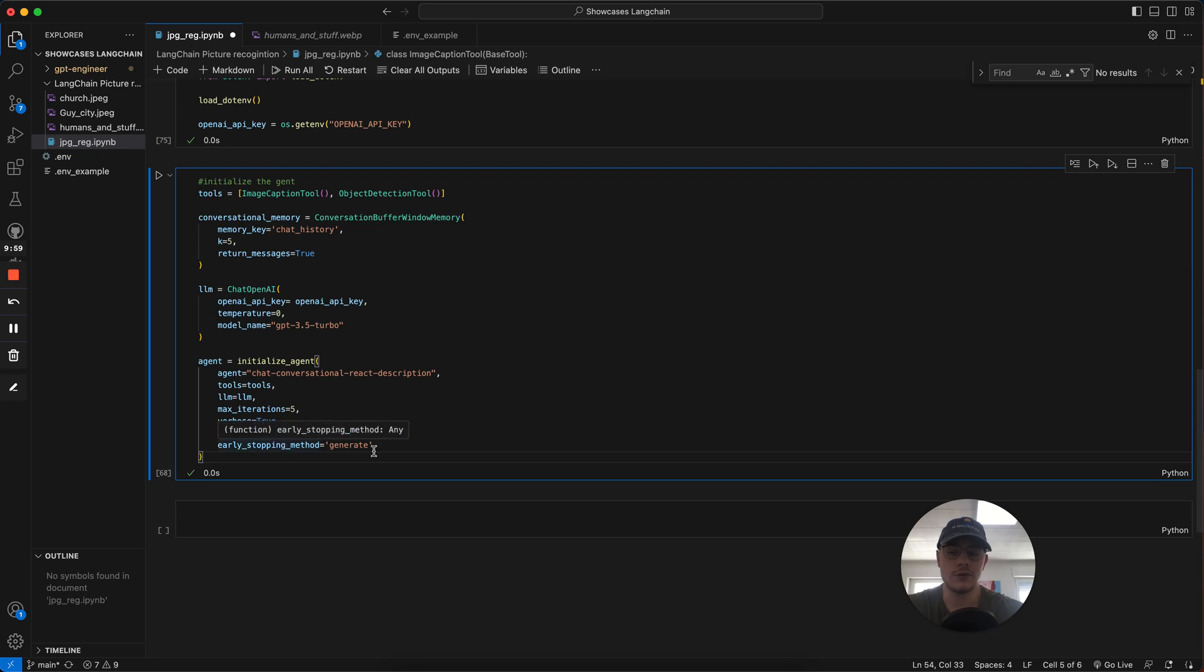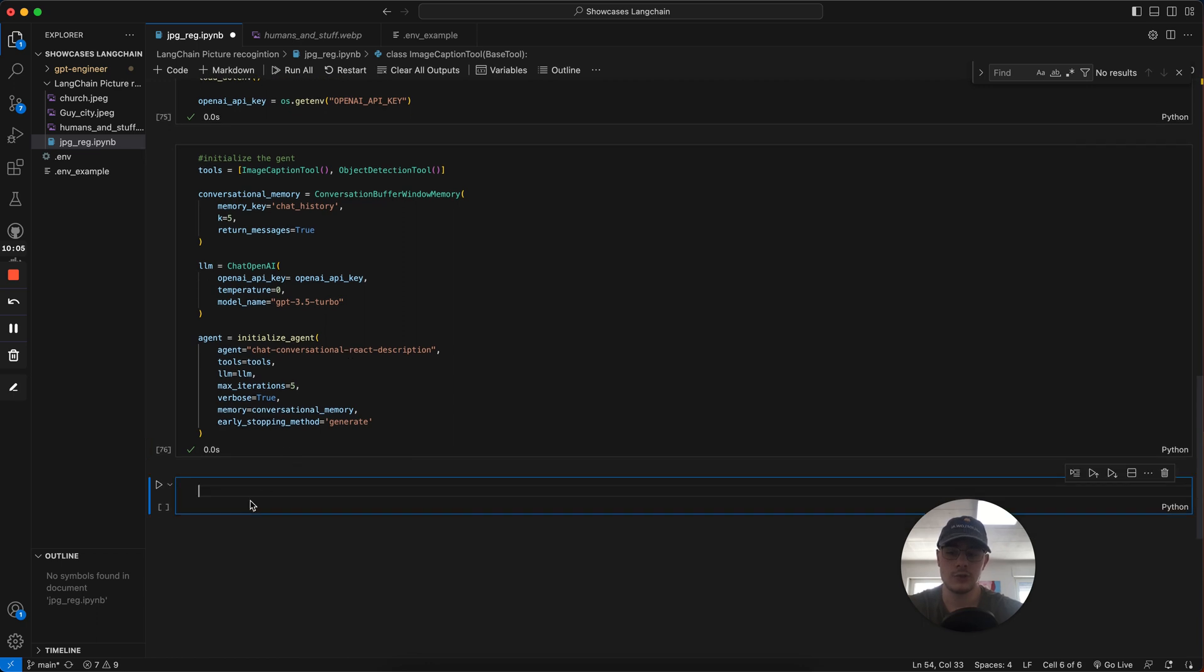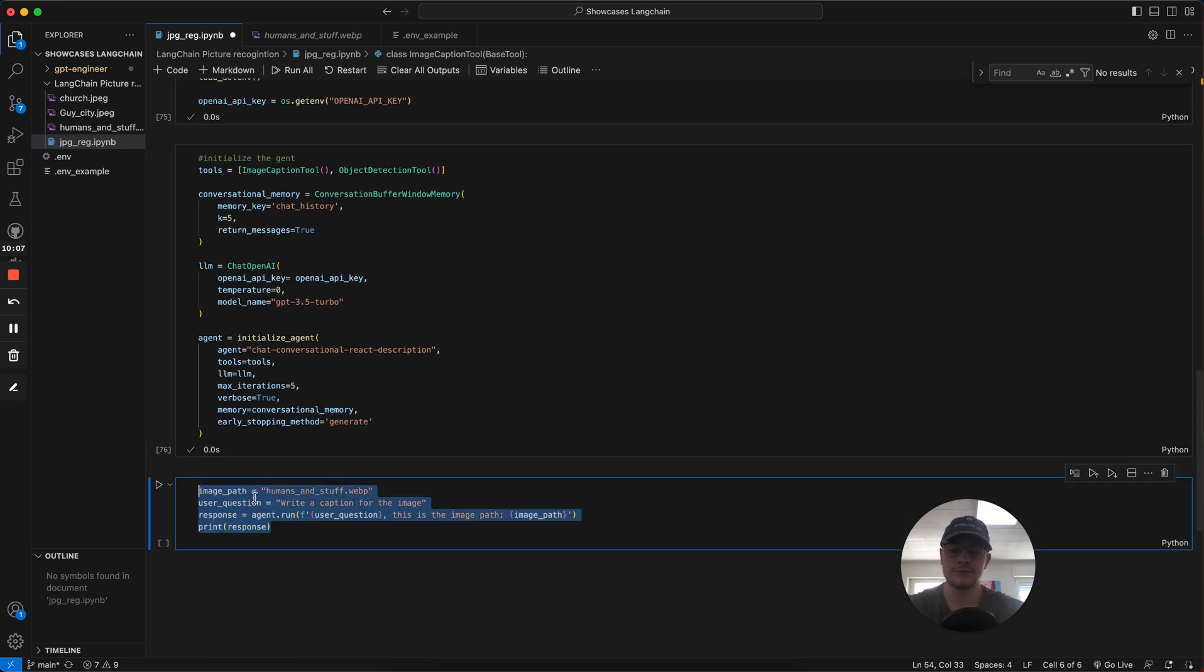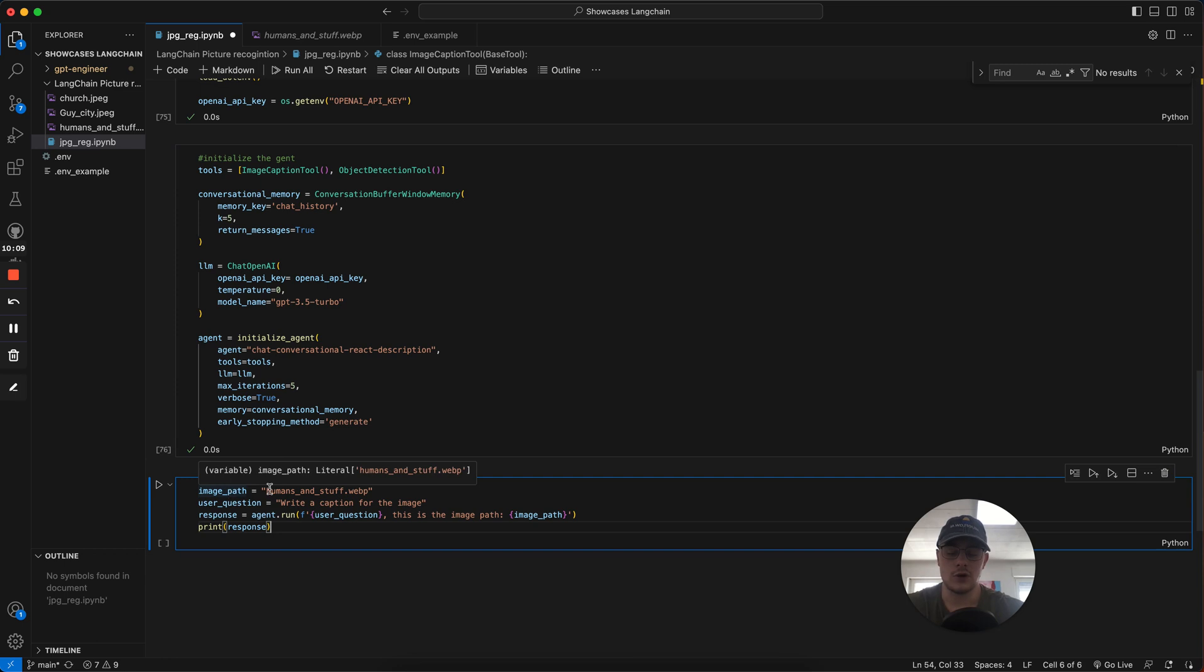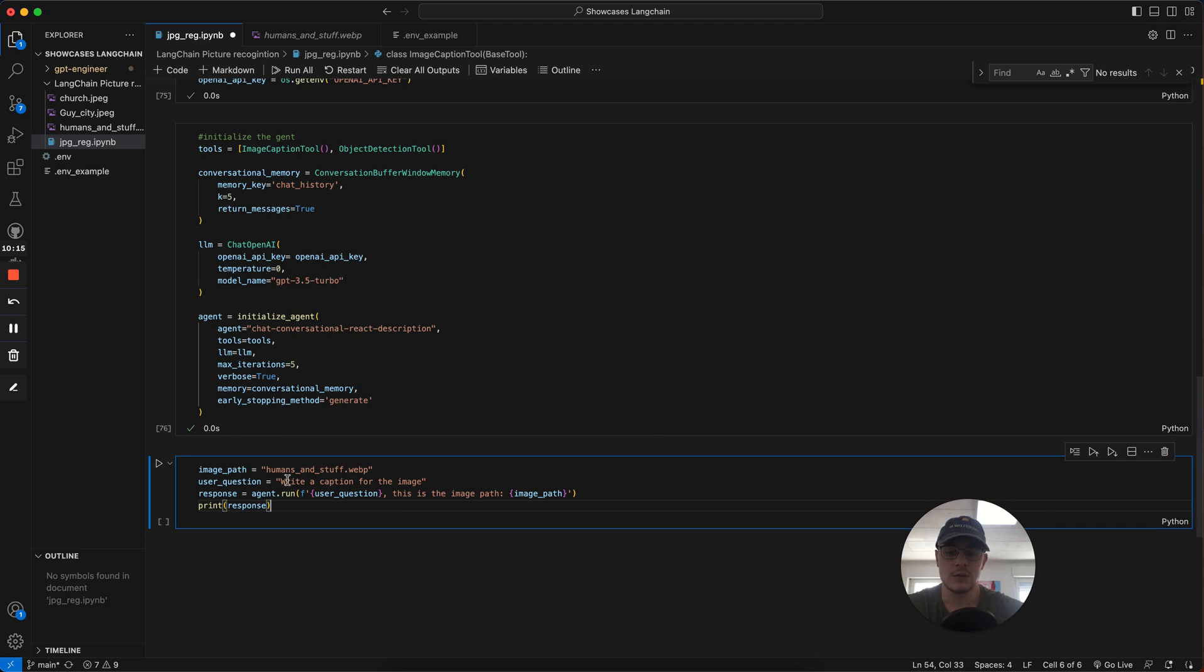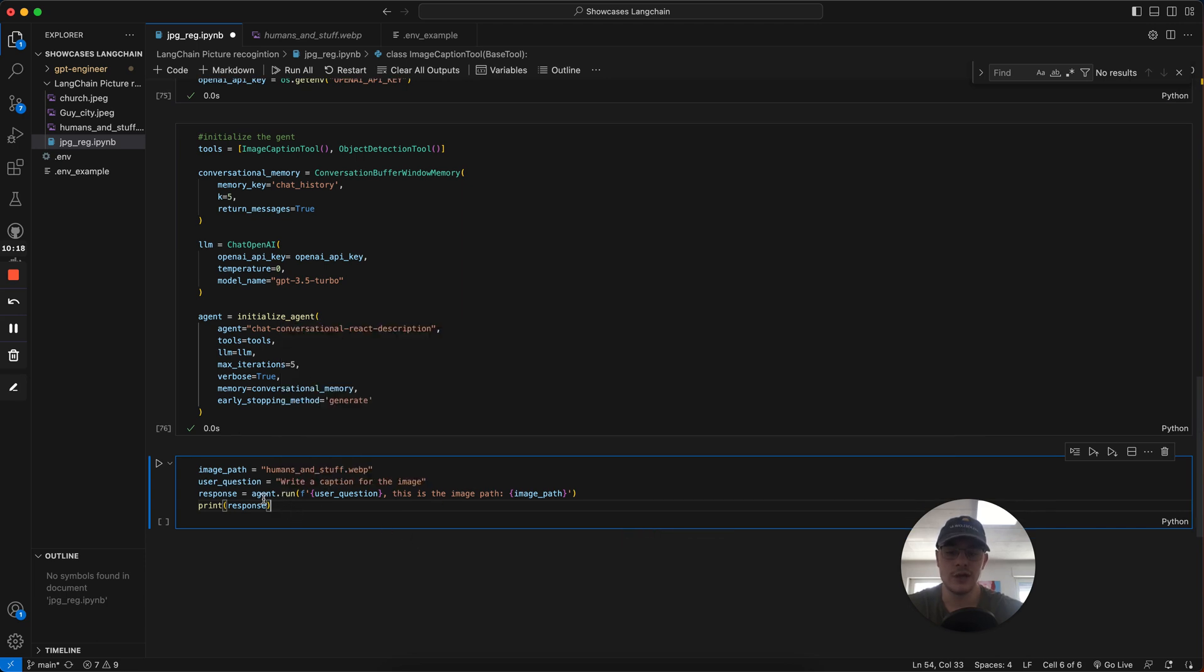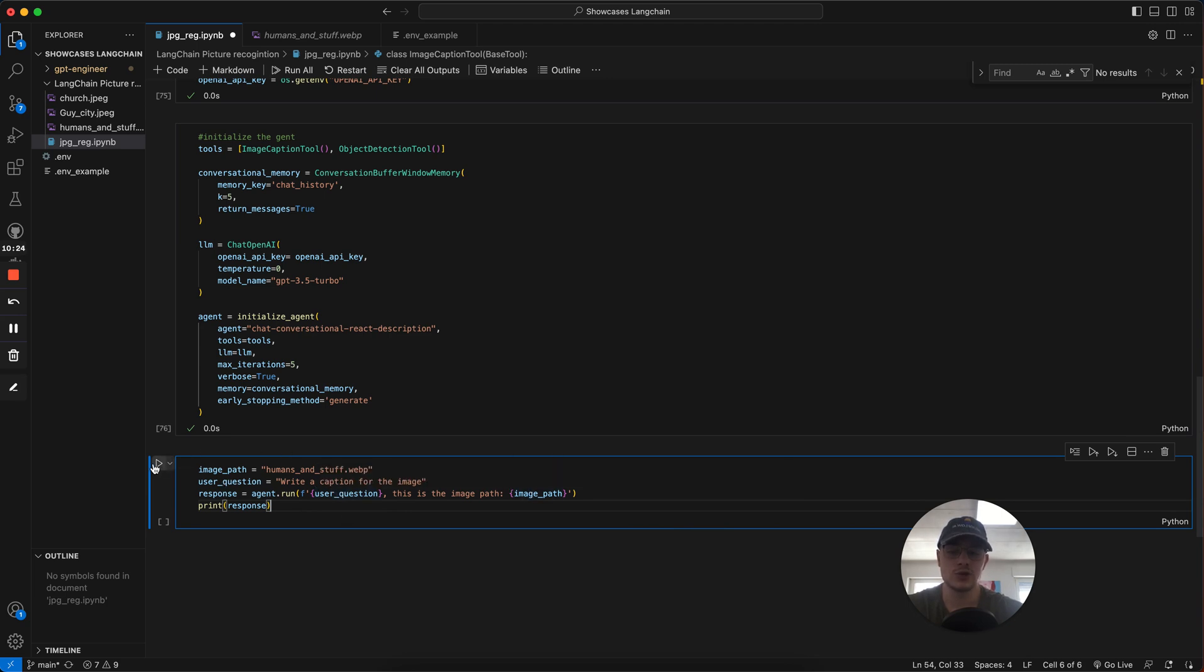The early stopping method means when it stops and it stops when it's done with the process. Now we just got to run the whole thing by having our path to our image, which is just also in here. You can change that to any of the other images. Then we write our question here and we get our response. We run our agent, we add the question and then the image. And then we print the response. We write a caption for the image.